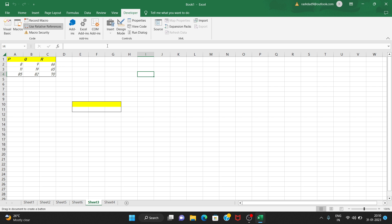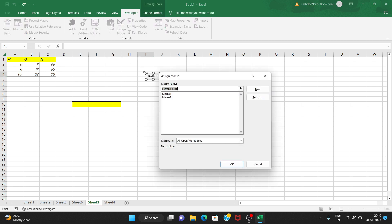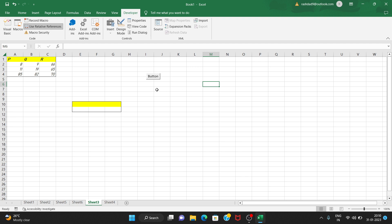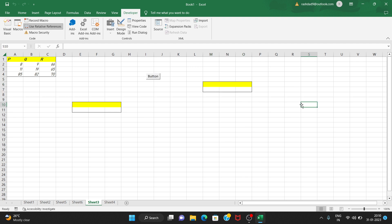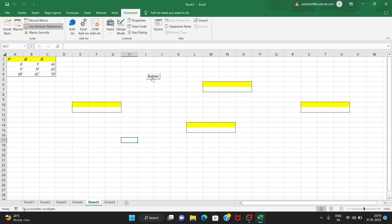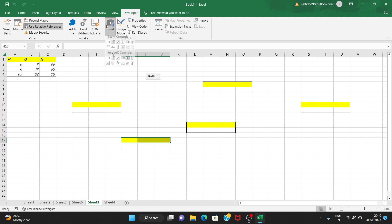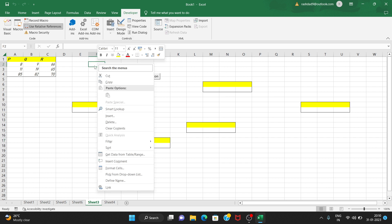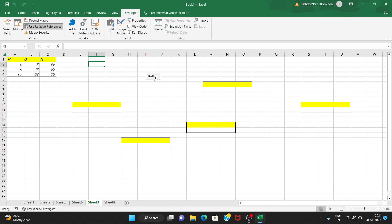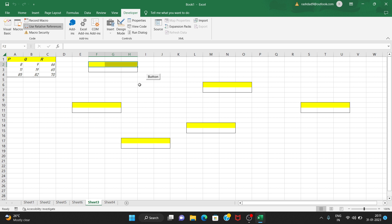Once the button is created and Macro2 is assigned, you just click the button to run the macro. Make the changes, press the button, and the macro runs. You can also use the Insert option to create a button, assign a macro, and click Run — it's a very easy way to complete tasks.